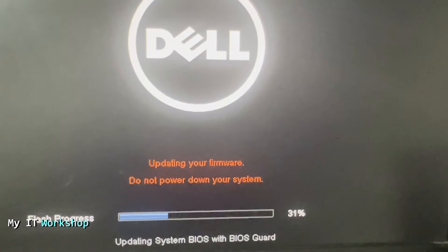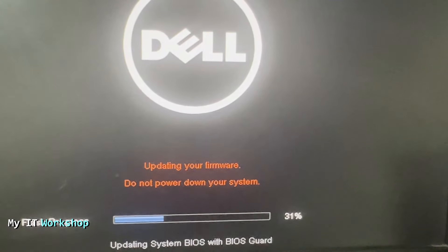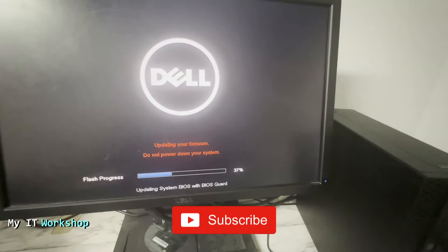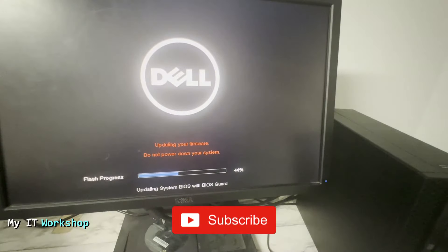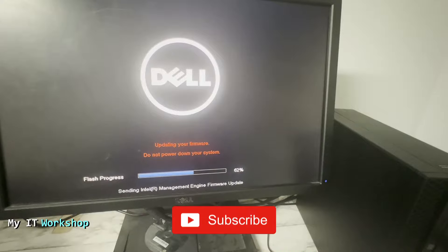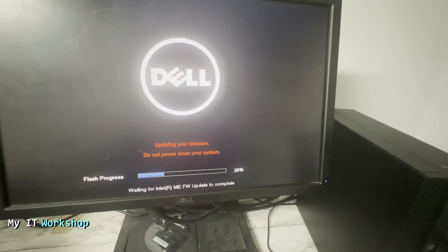Now the computer is going to look like it's updating the BIOS. As you can see: Updating firmware, do not power down your system. The video is sped up in this part, so you don't have to wait all the real time. It took around five minutes or so to complete this process.